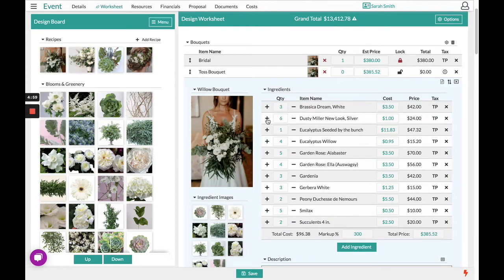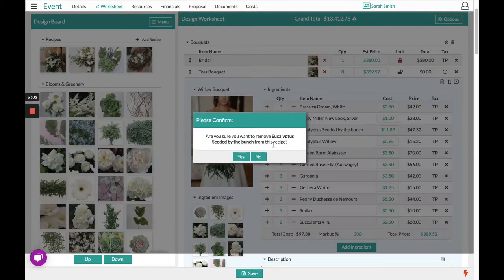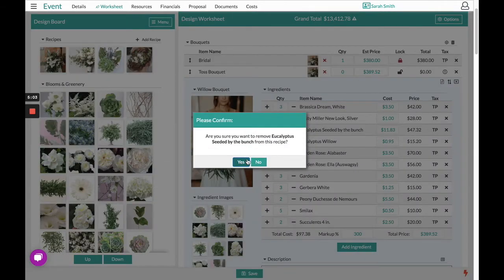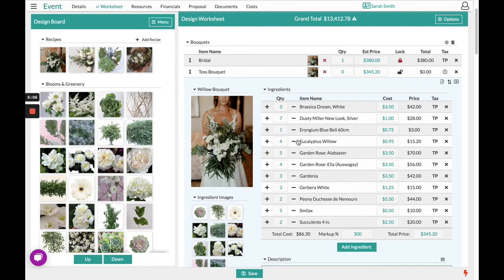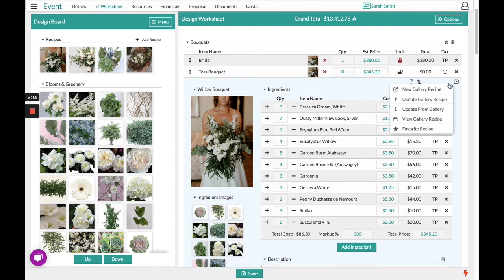Adding more blooms, deleting any specific flower out, maybe they want to add some blue. If you would like to save this new version without overriding the original, that is where you will choose in your recipe options to save it new to your gallery.